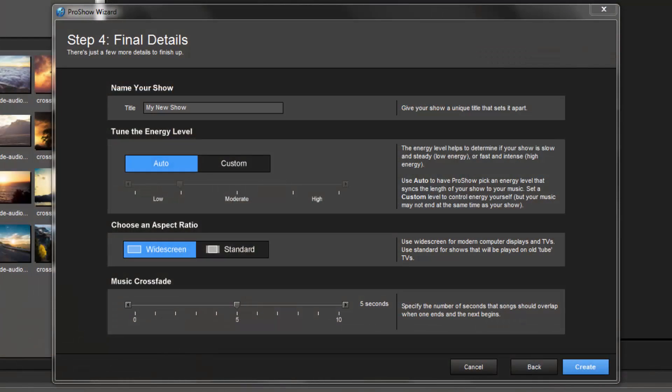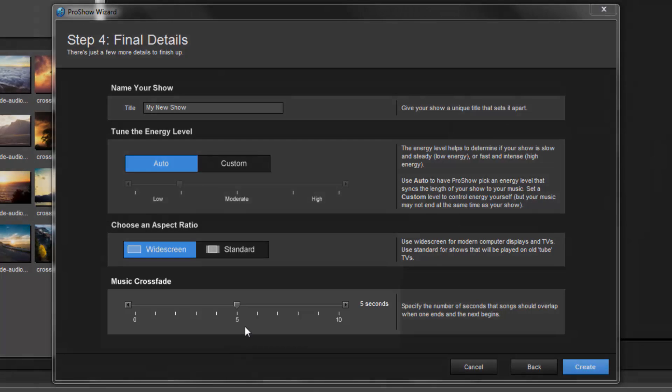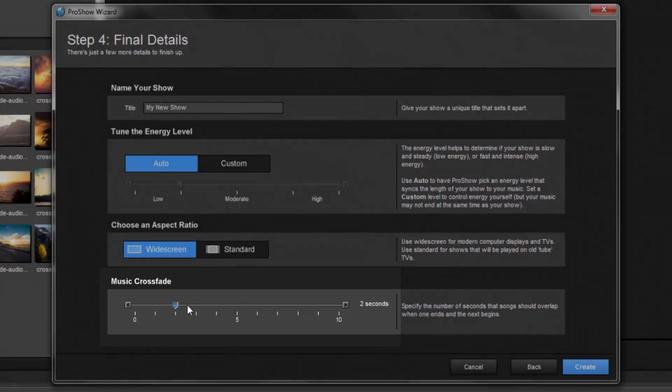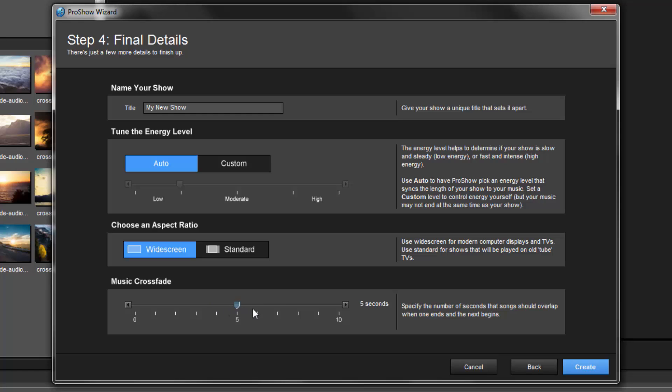You'll come across the final way to apply a crossfade when using the wizard. When you reach step 4, you'll find the crossfade option at the bottom of the window. Simply use the slider and choose the amount of time you'd like tracks to overlap.